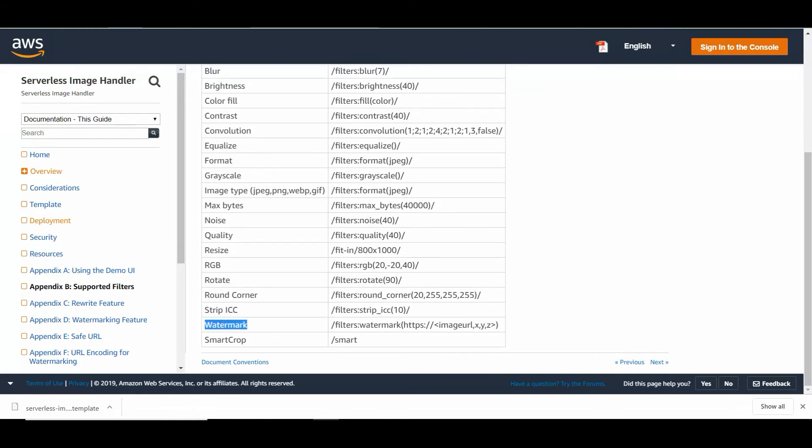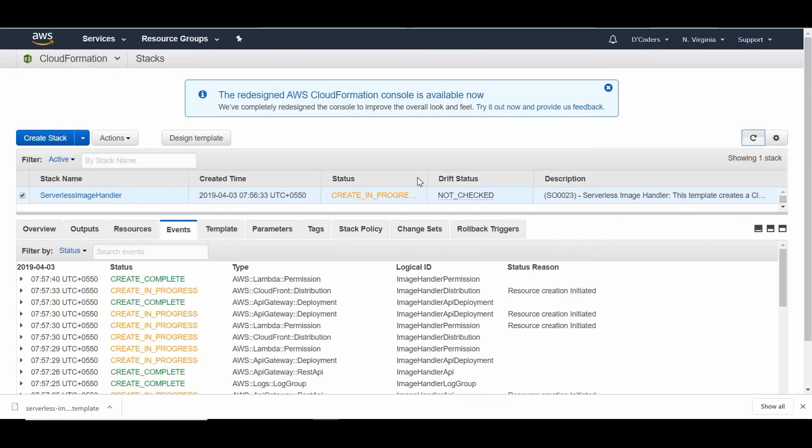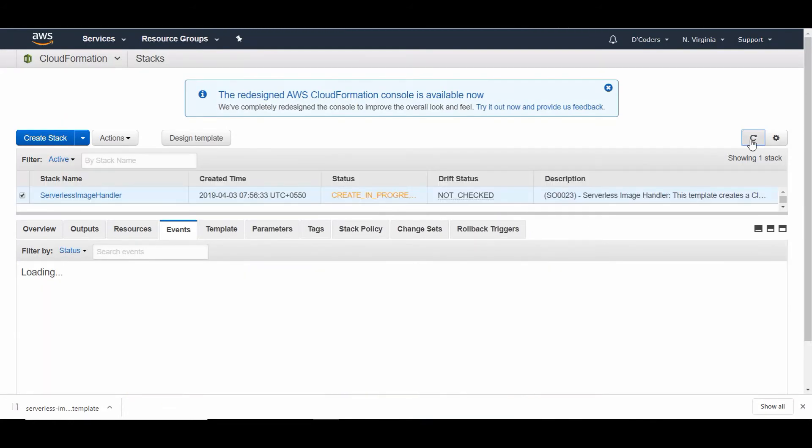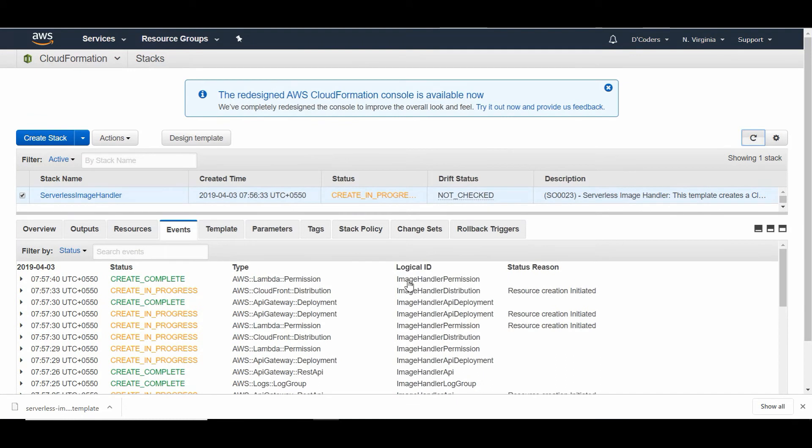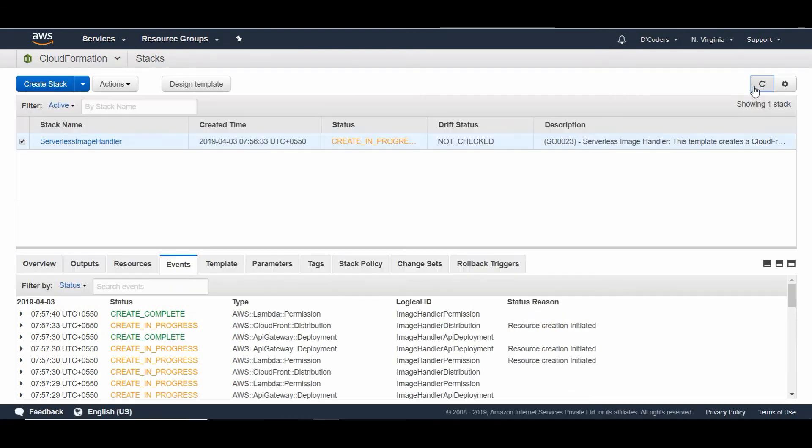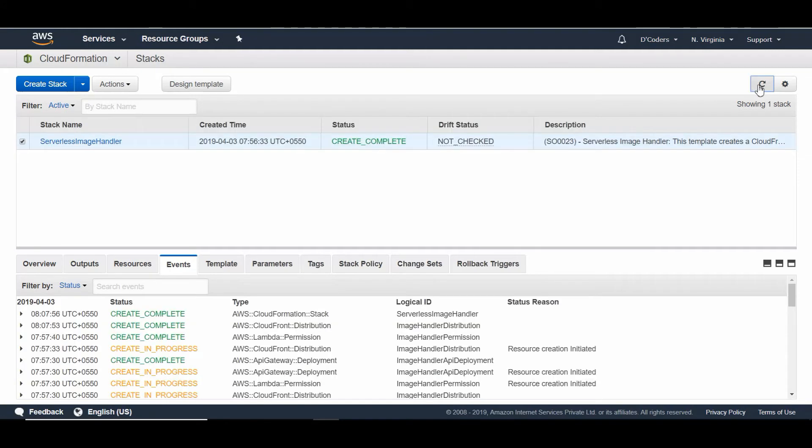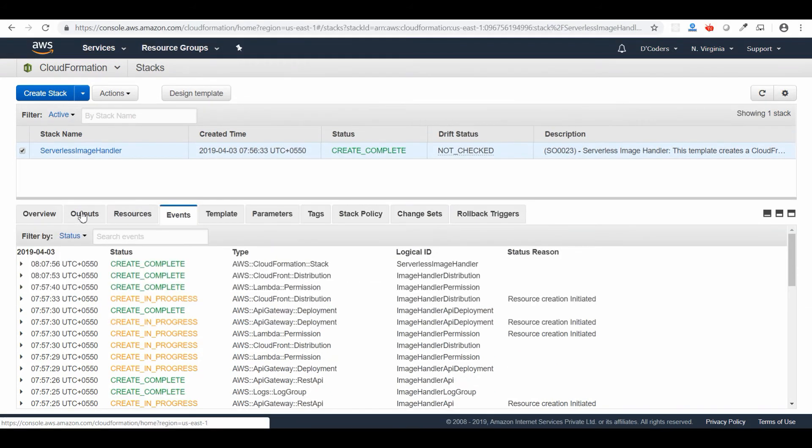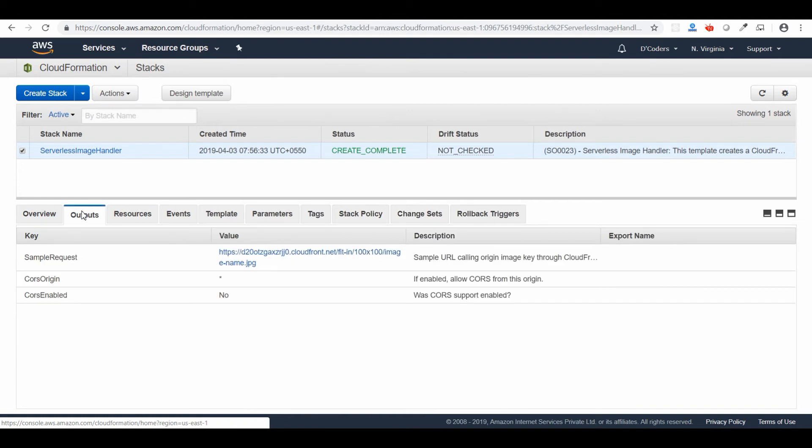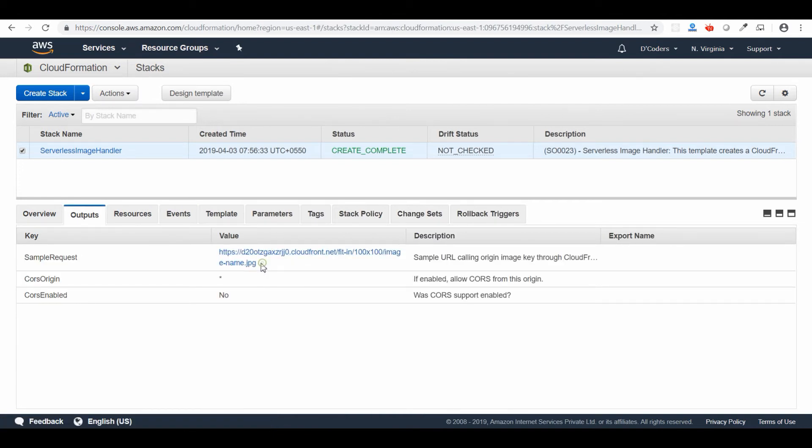Coming back to CloudFormation, I'm going to refresh this page. The stack is completed now. That means the whole infrastructure for our image manipulation has been deployed in our AWS. Now it's time to check this thing. If you go to the output tab, you can see the sample request. That is the base URL that's tied up to our S3 bucket.